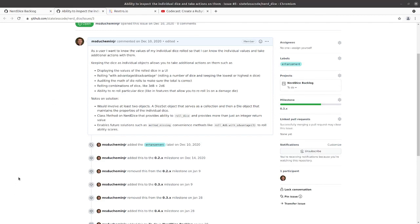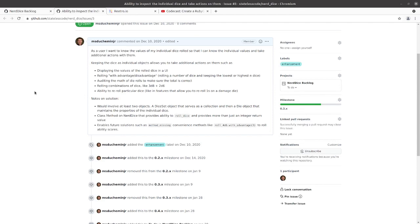So if we look at our backlog, we've got this issue at the top: ability to inspect individual dice and take actions on them. So this is kind of what we're shooting for and it's going to take more than one class to get us there. So we think about each individual die would be an instance of a die class, and then we'd have our collection of dice which would be its own class, and we'll need to implement both of those in order to get things working.